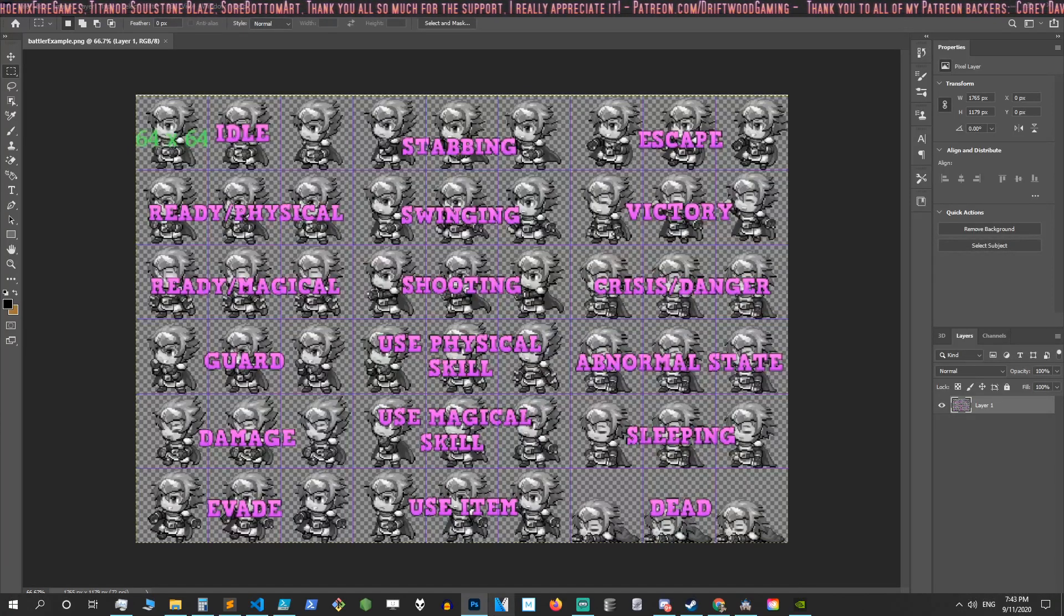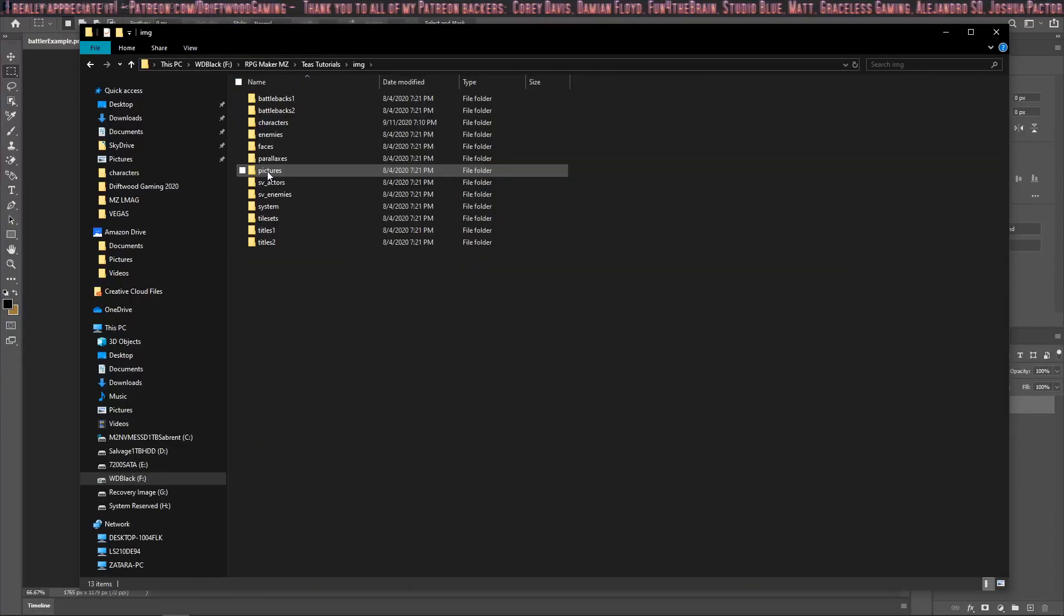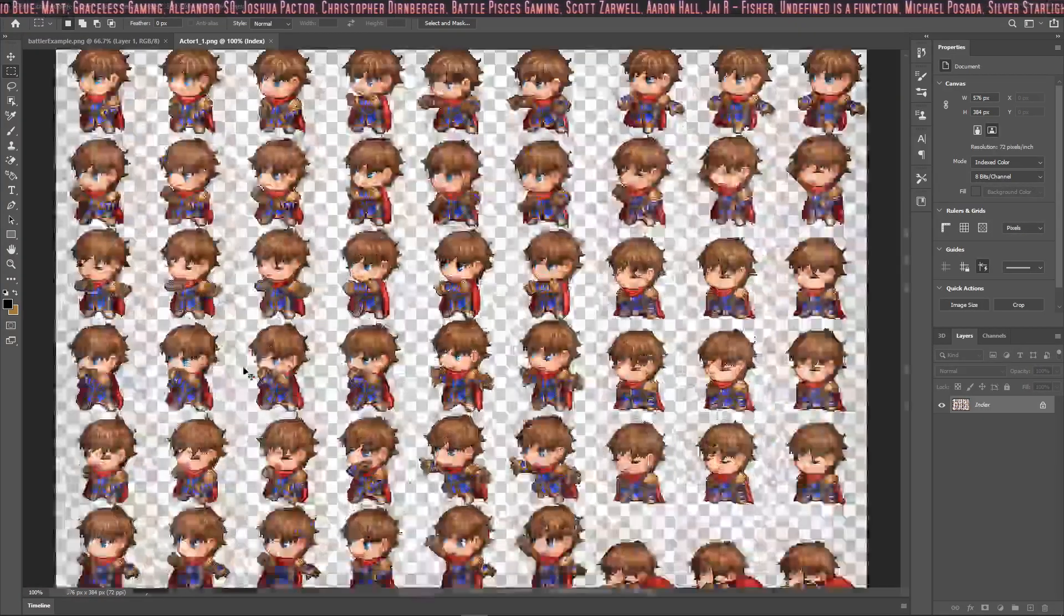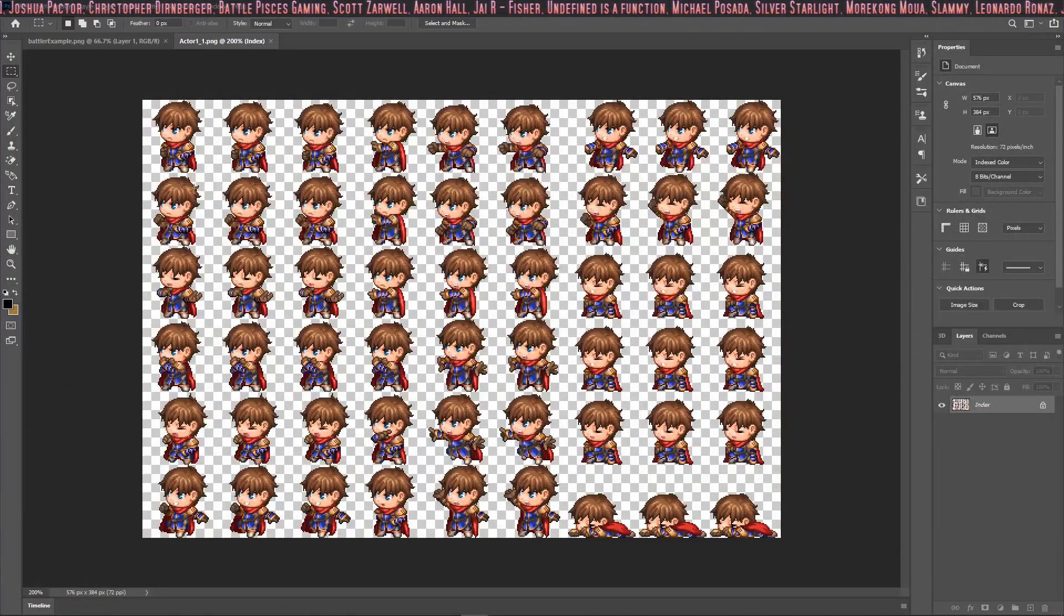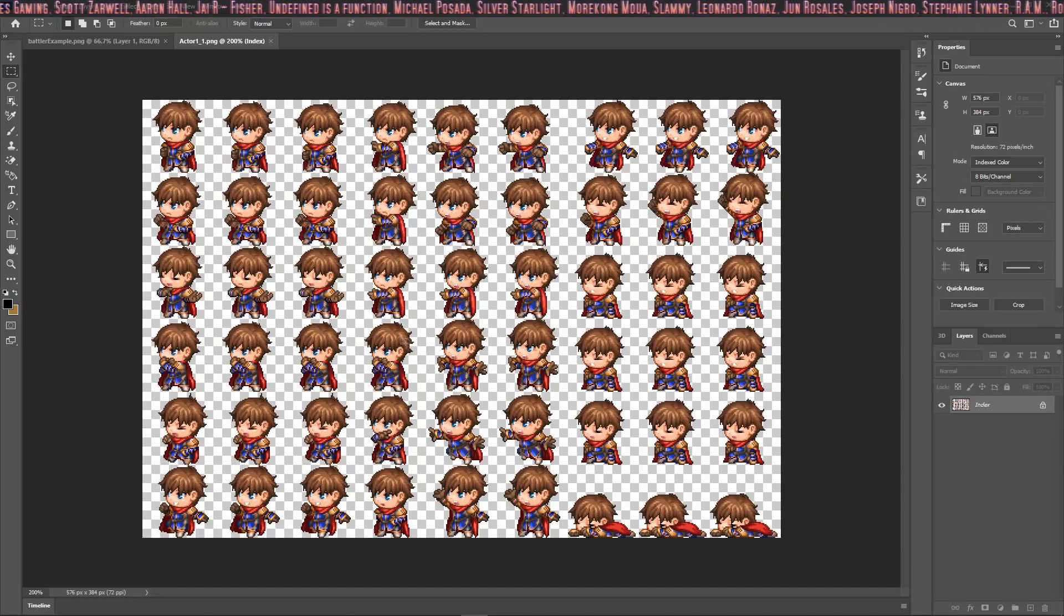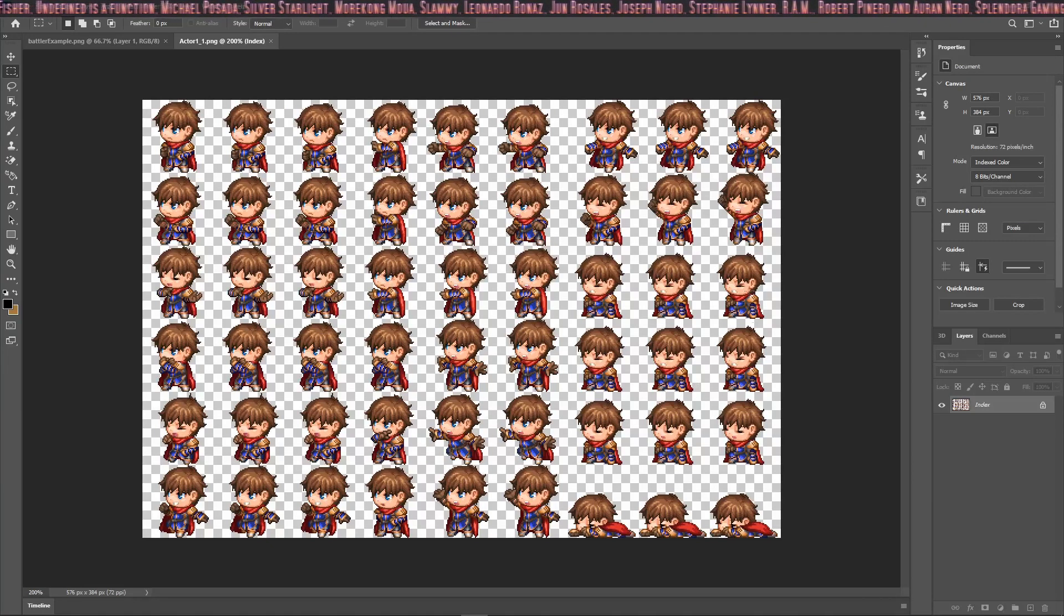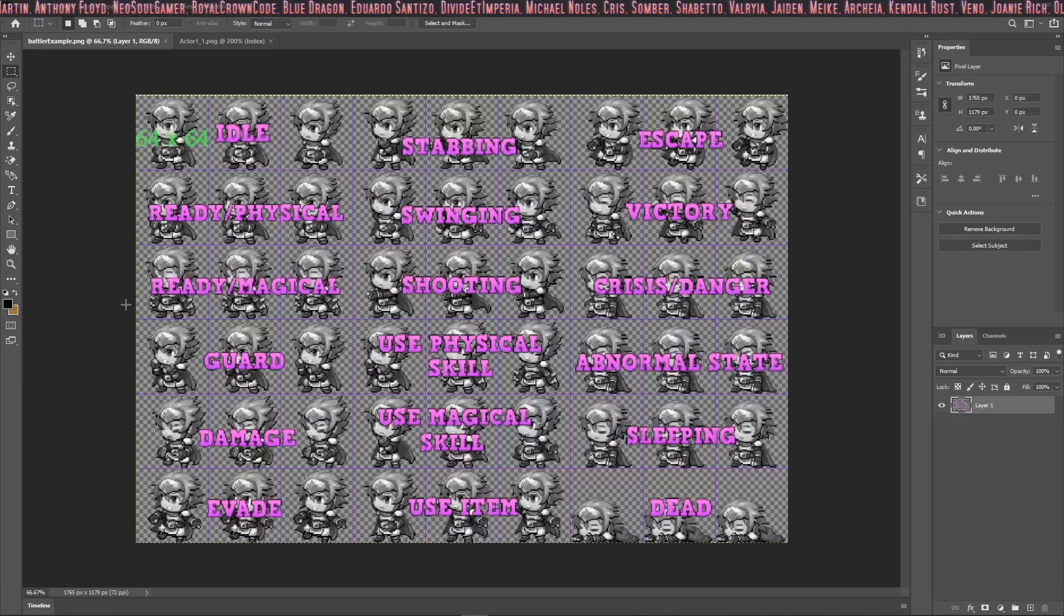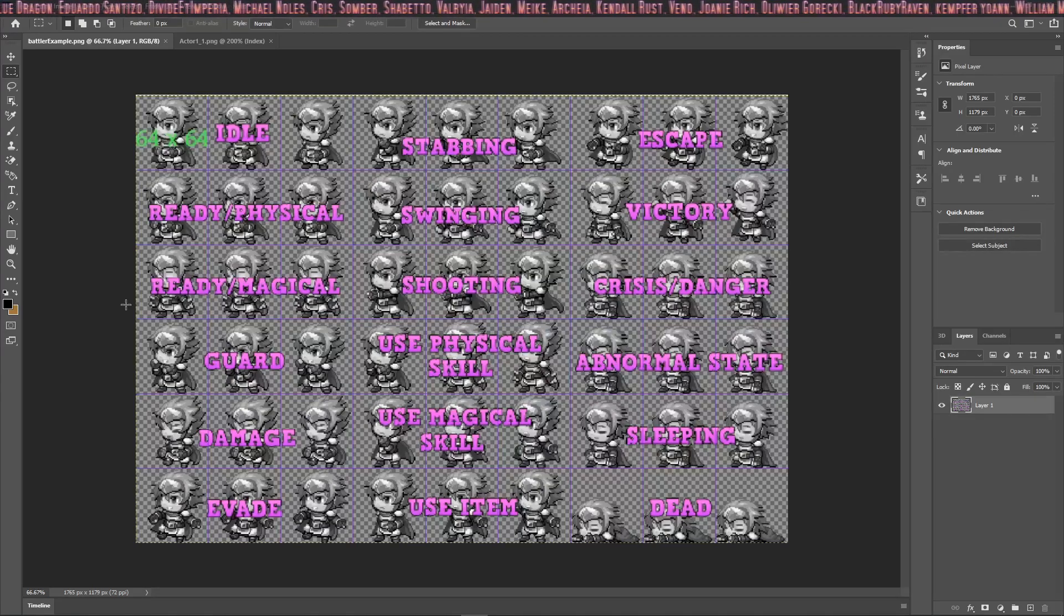So let's take a look at a battler sheet and we can see what all those look like. Okay, we can see Reed here doing his poses and you can kind of visualize what he'll do during the battle and how each one of these three sprite sets will play the animation throughout your battle. Another thing to note is that the default battler sprite sheet is 567 pixels by 384 pixels.